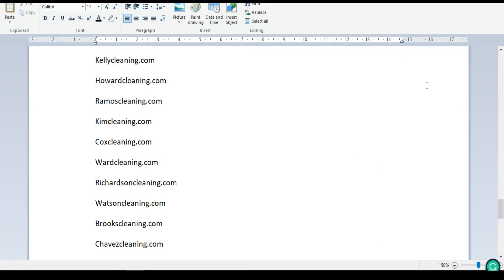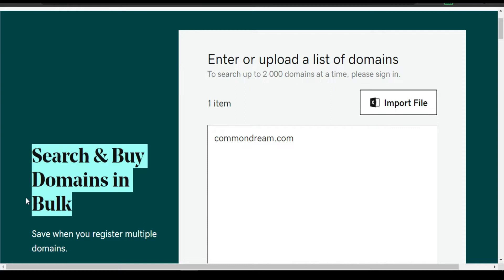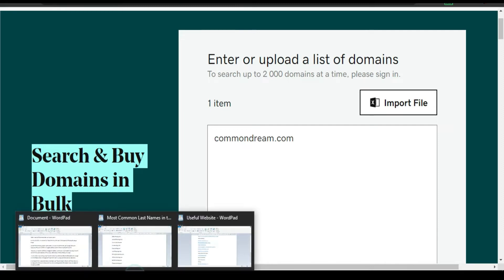Hello everyone. In this video I'm going to show you how to bulk check domain availability, so you can check up to 2,000 domains and find out if they are available or if they are taken.